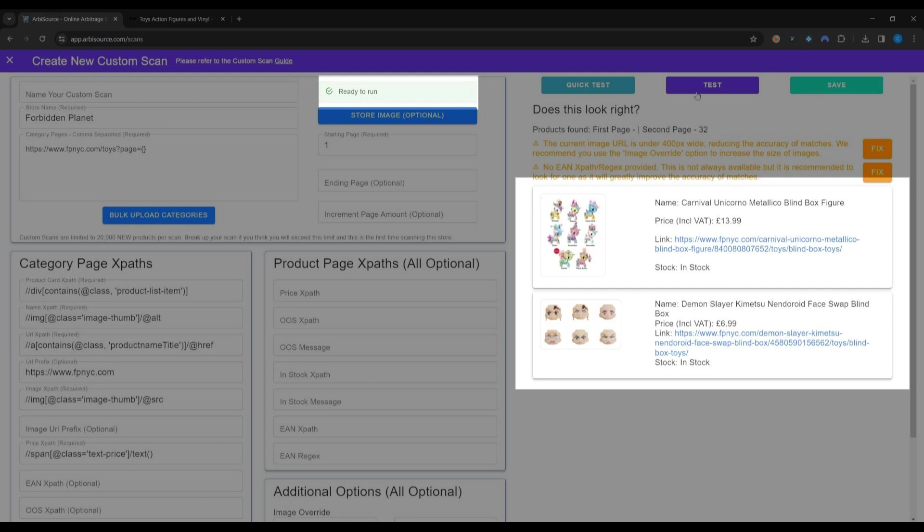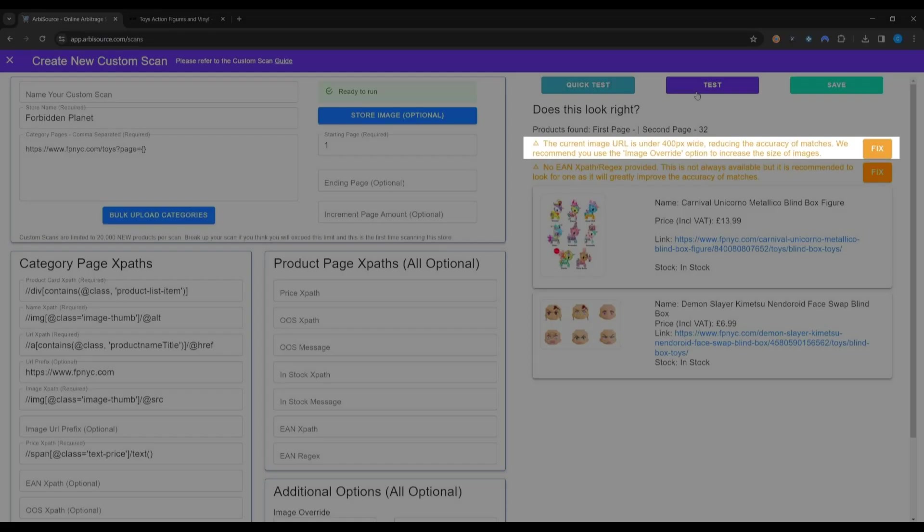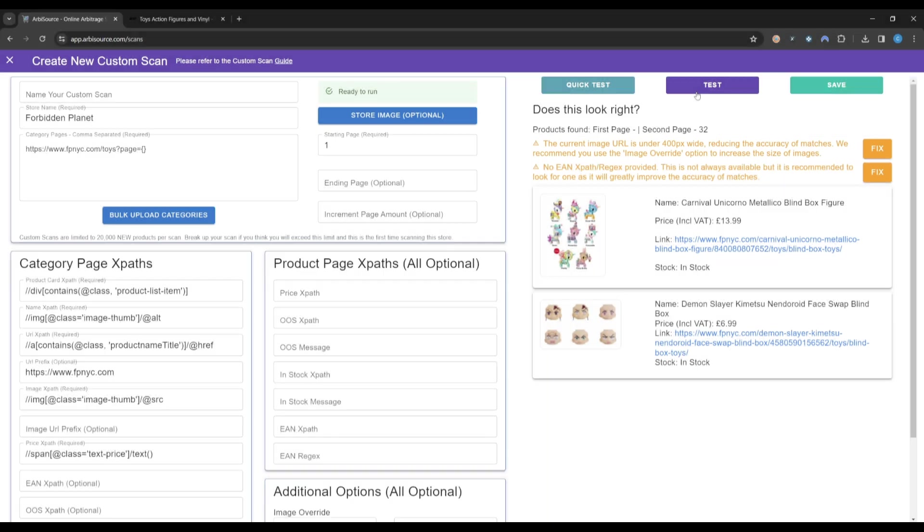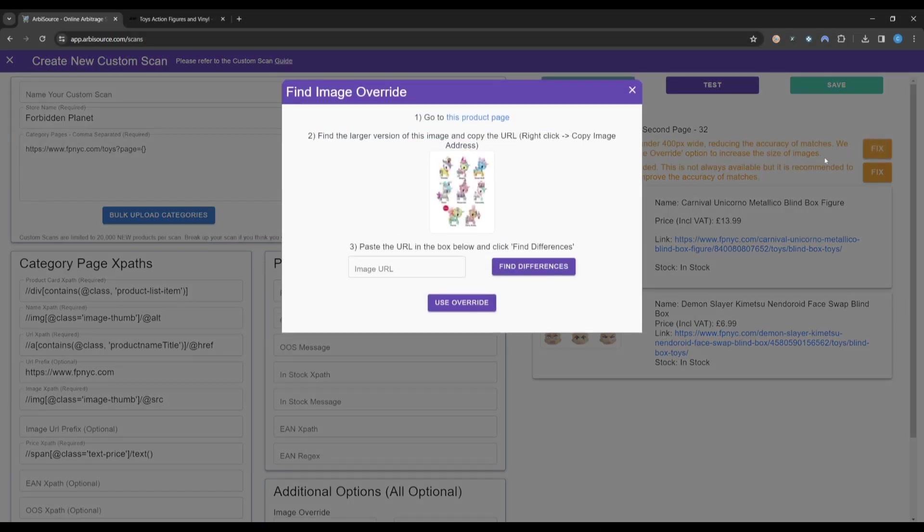Before we save this scan, we have two warnings. The first warning tells us that the image URLs that have been found are small and may result in poorer image matching. We can click the Fix button next to this.